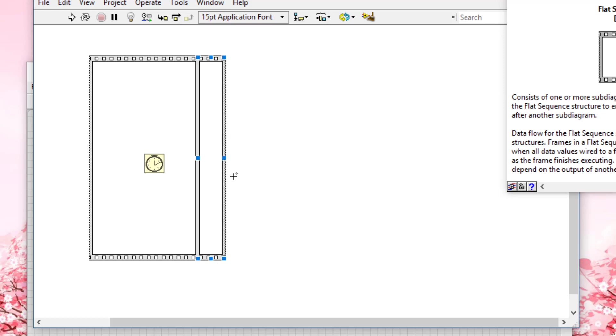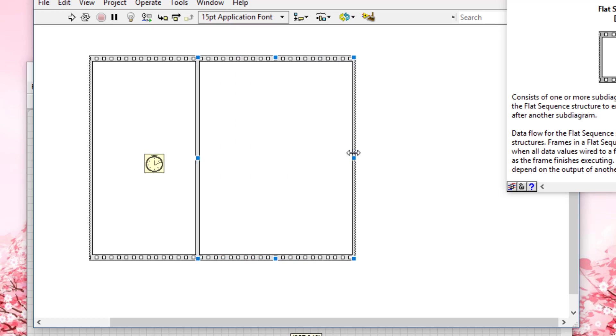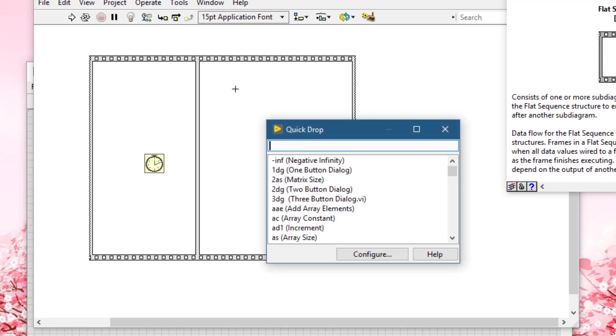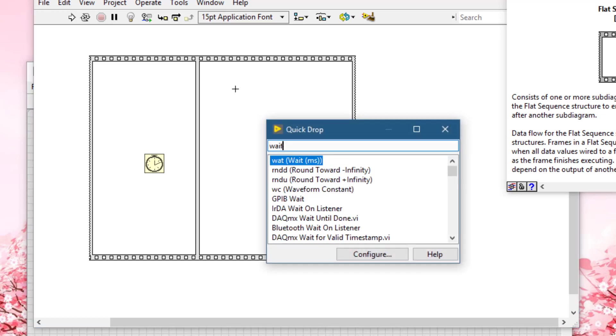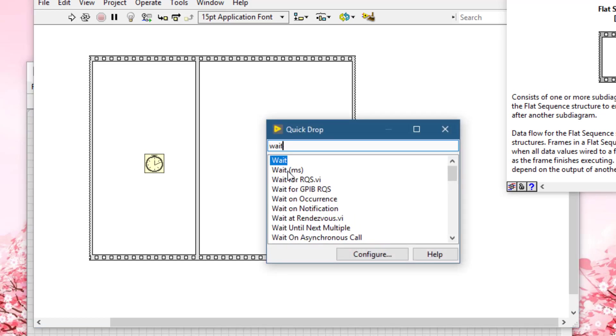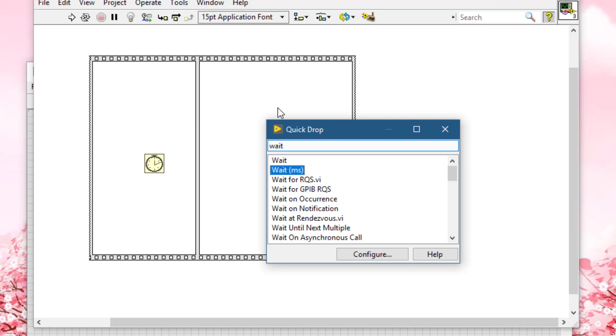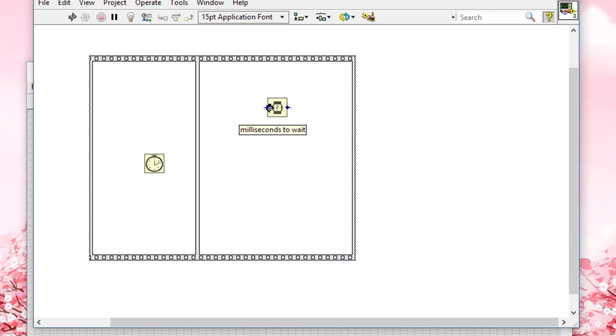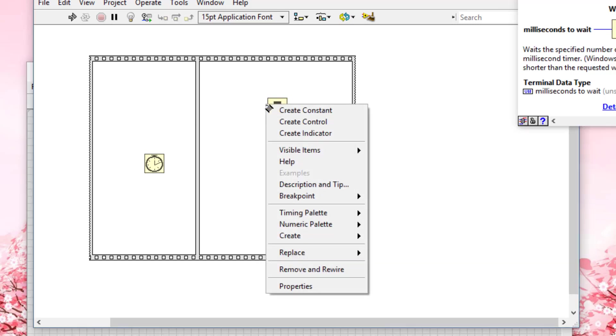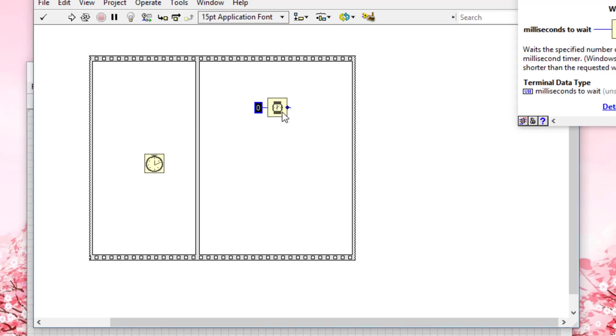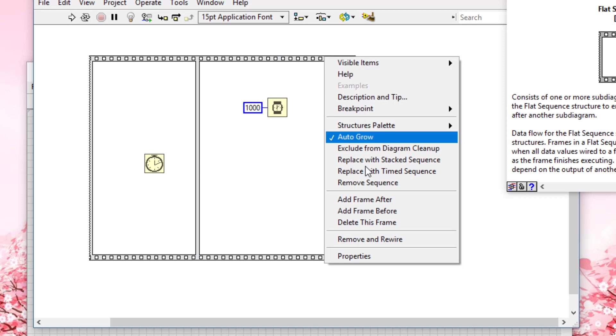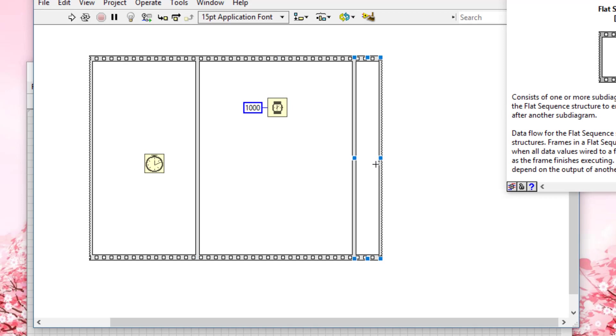Next, we will add a new frame. Here we will place our benchmarking code, which can be a sub VI or the actual code. In this case, we will just simulate a VI that takes about, let's say, 1000 milliseconds. Then add frame after.